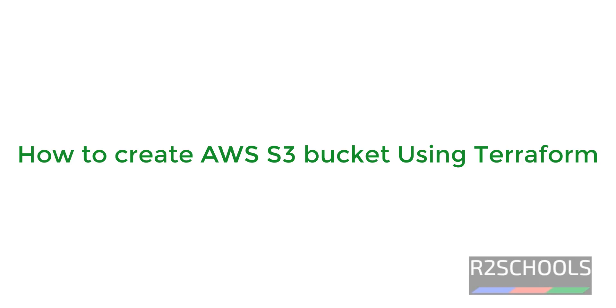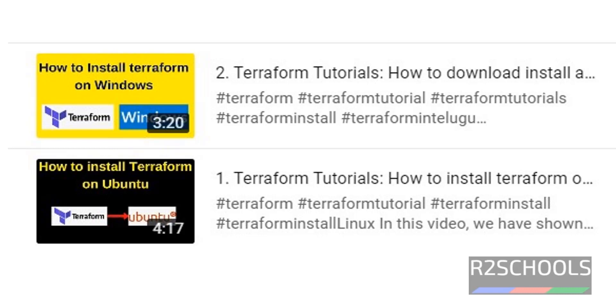Hello guys, in this video we will see how to create S3 bucket using Terraform. If you want to install Terraform on your Windows or Linux machine, then go to the link provided in the video description and install it.